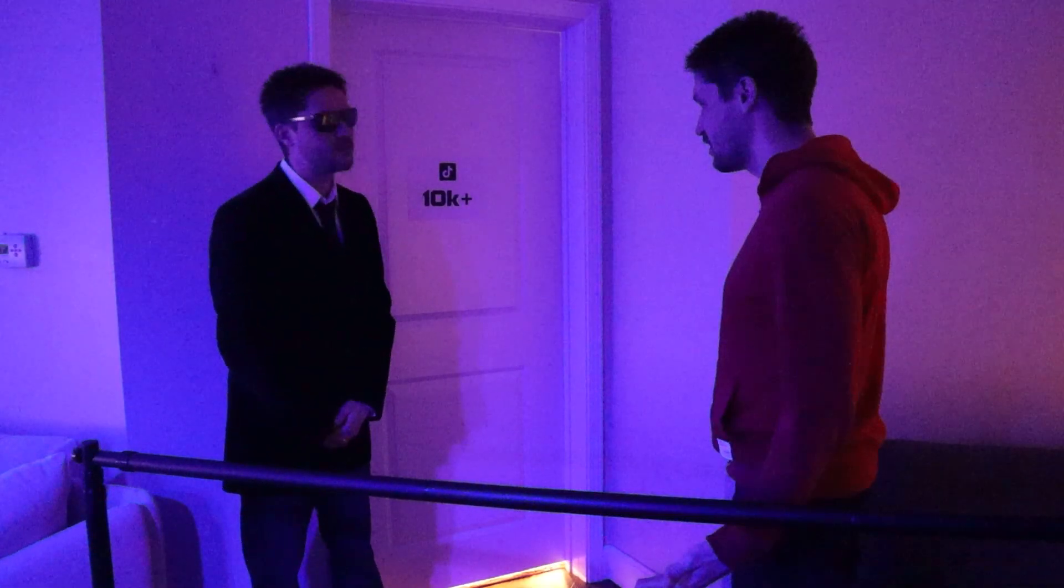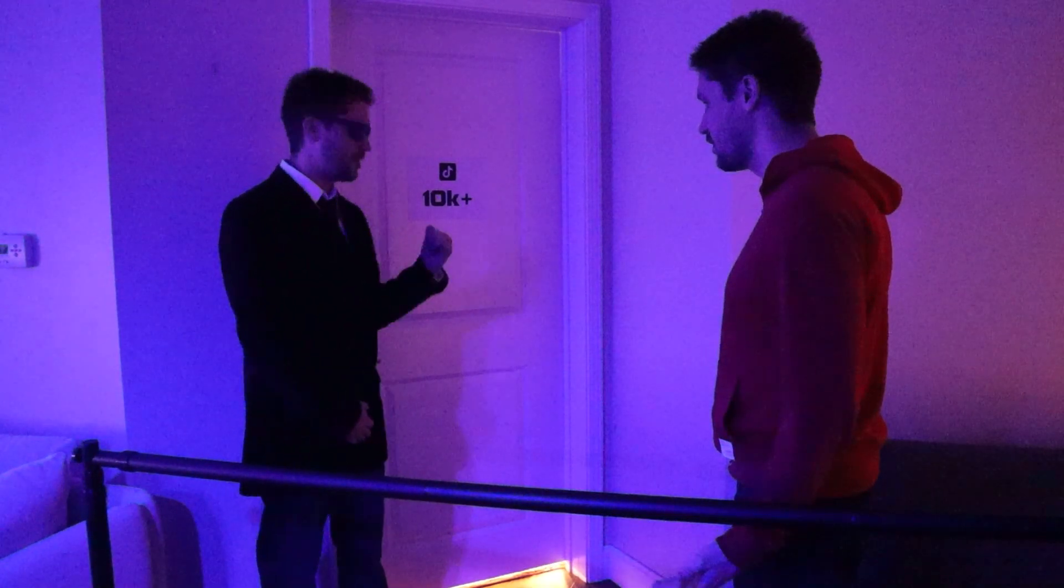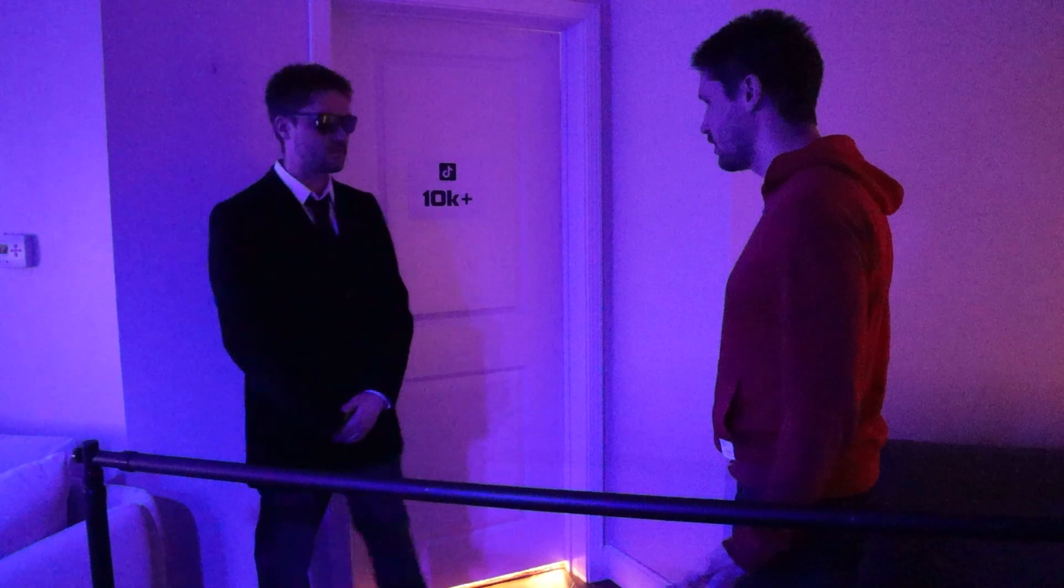What? I'm sorry, sir, but I cannot let you enter this club. You do not have 10,000 followers. You let Bubbles in and he doesn't even have a TikTok account.